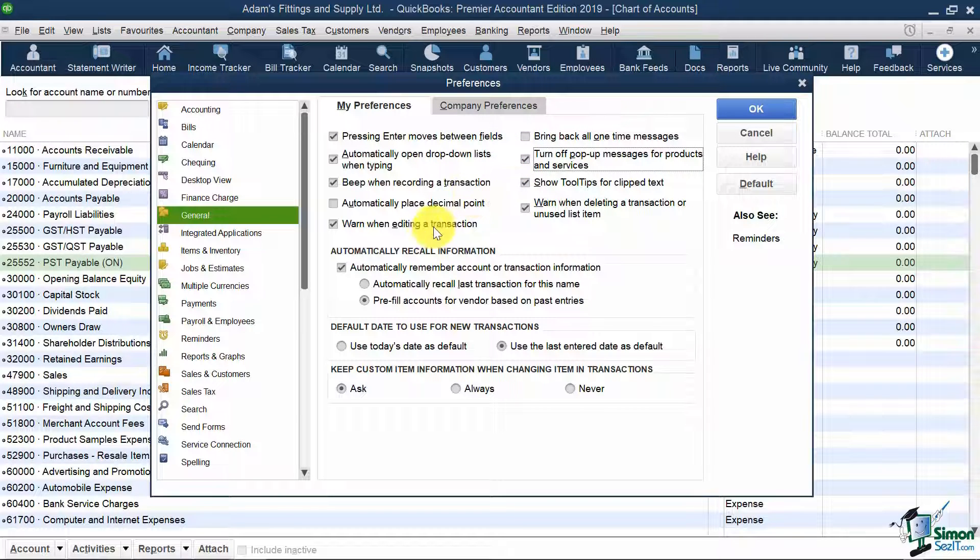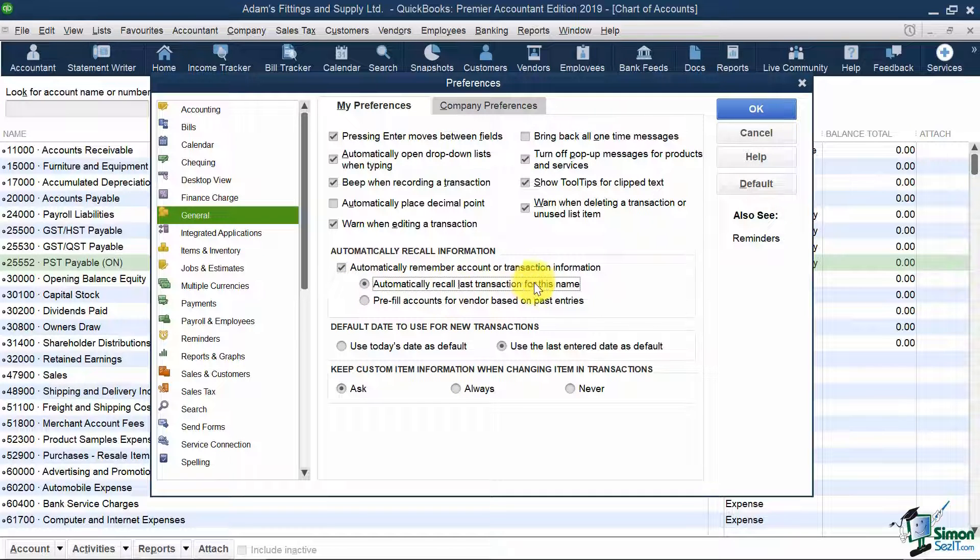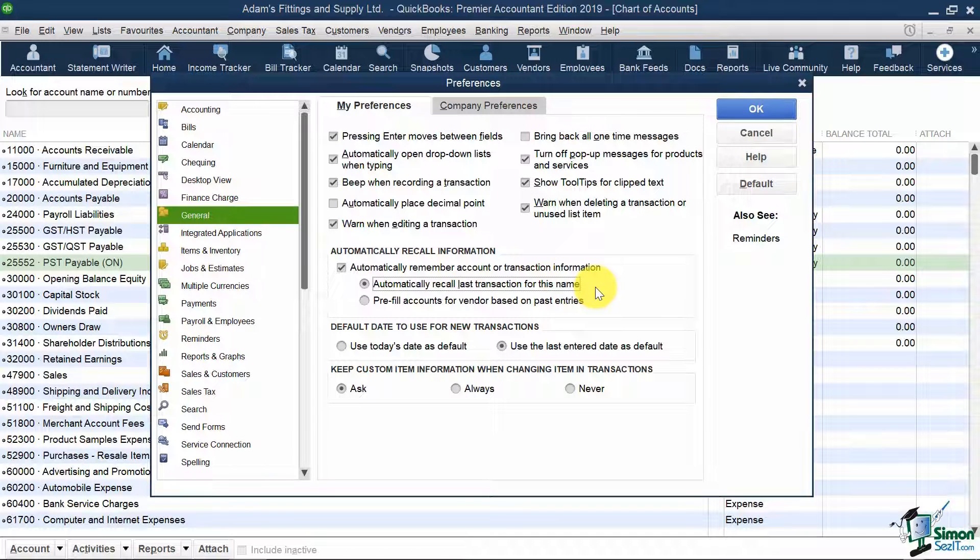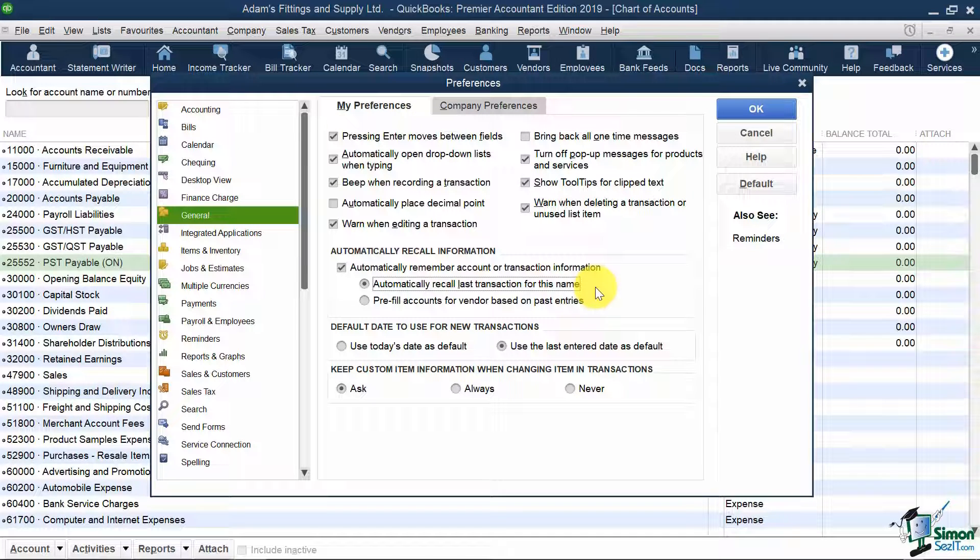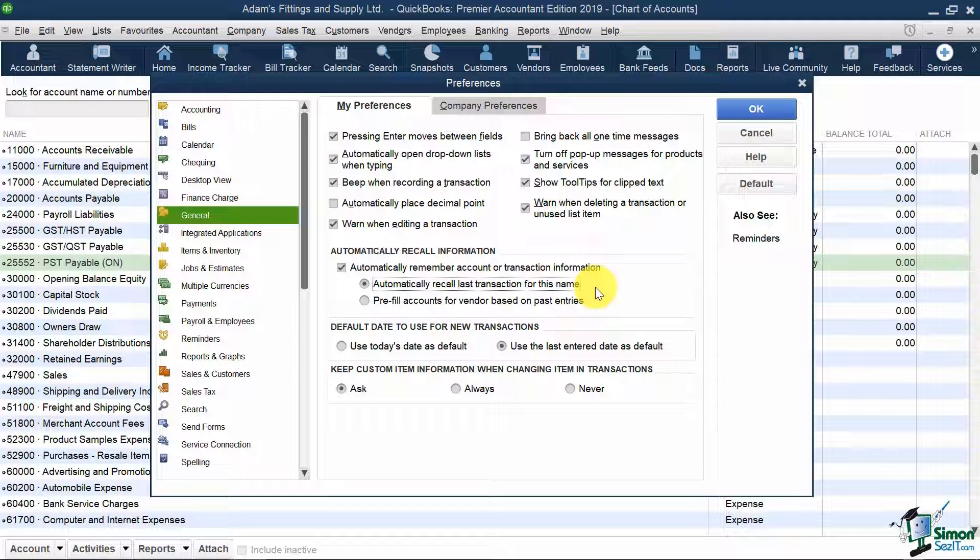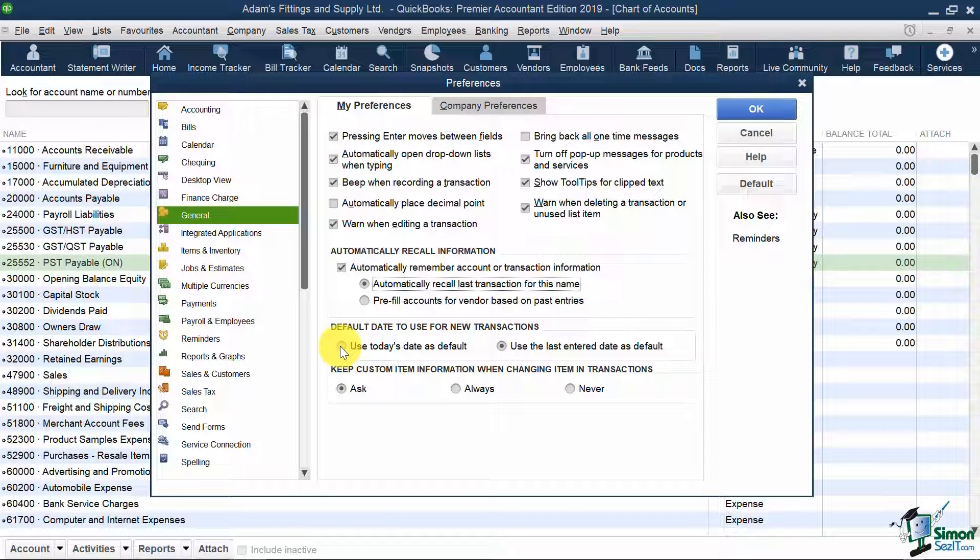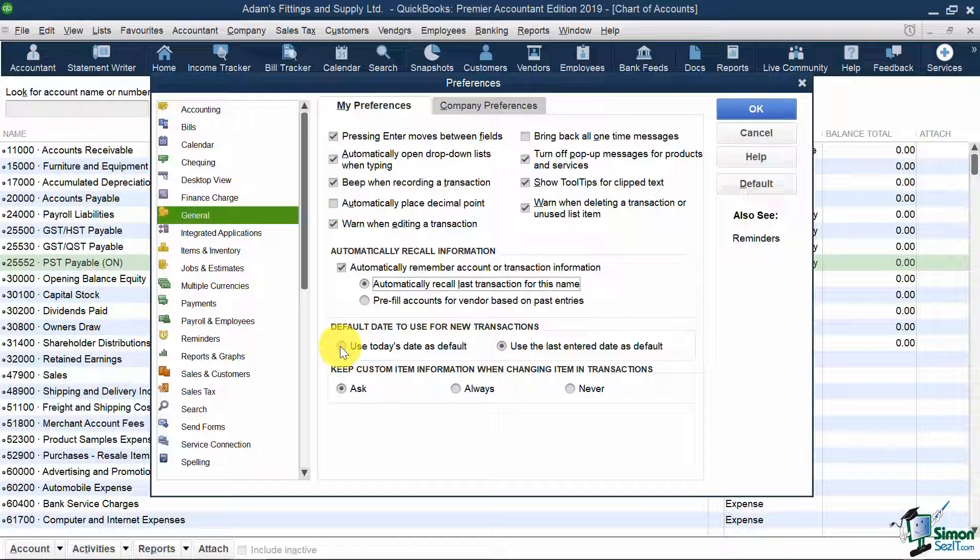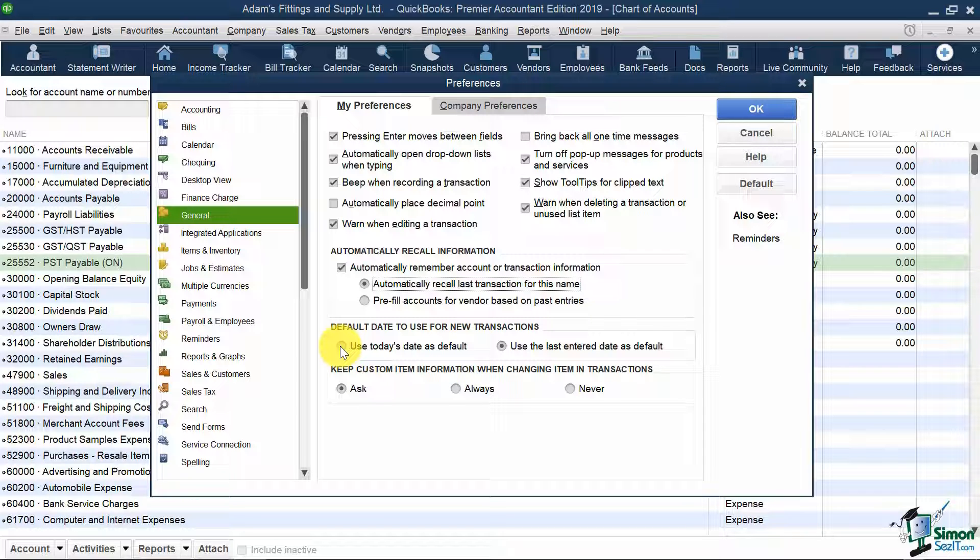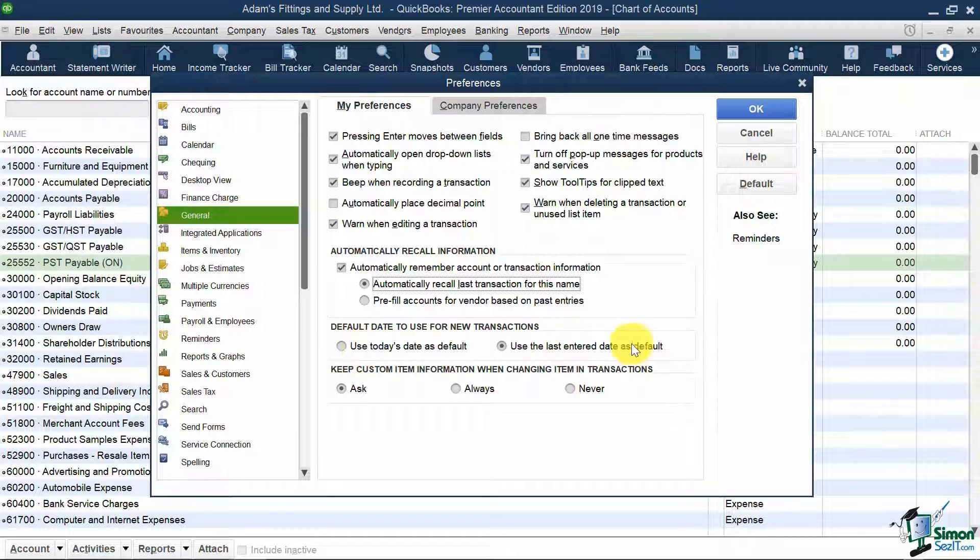I'm also going to select Automatically Recall Last Transaction for This Name. What this does is, let's say you write a check to your electric company and fill in all the information. The next time you write a check and pull in that same name, it will pre-populate the whole check with the last entry, and then you can change anything you need. It's a great time saver and keeps your accounting consistent. You may also want to use today's date as default, meaning on every new transaction you create, you'll have the current date pre-populated. My preference to avoid date entry errors is to use the last date entered as my default, so it will populate the new transaction with the same date as whatever you last entered. I will keep the default date option as is.